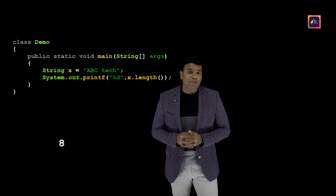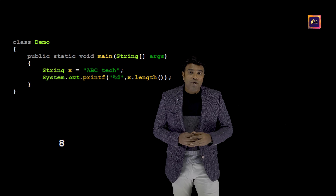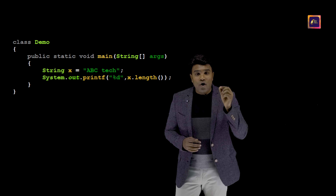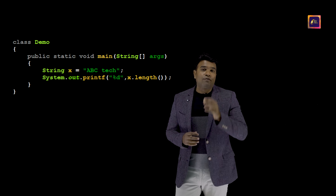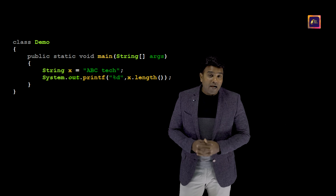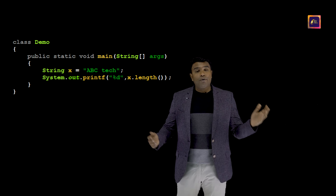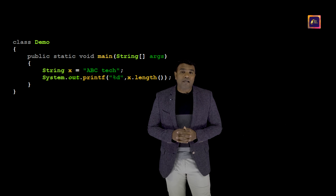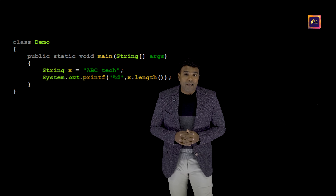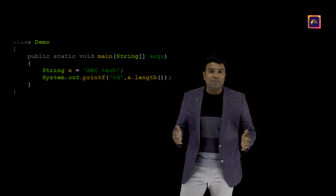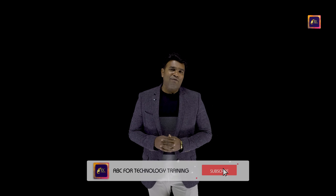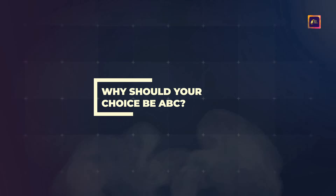In placement interviews, you will be asked precisely to not make use of the inbuilt length method and still compute the length of the string. That is the reason why I have explained the previous method. Continue watching this video series, and by the end of this series, you would be a much better programmer on strings. See you in the next video.